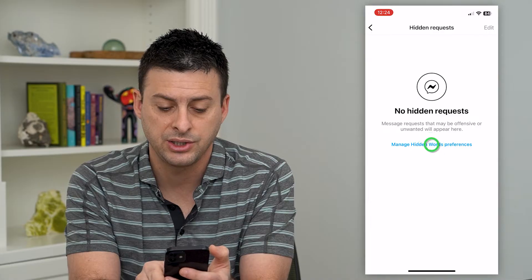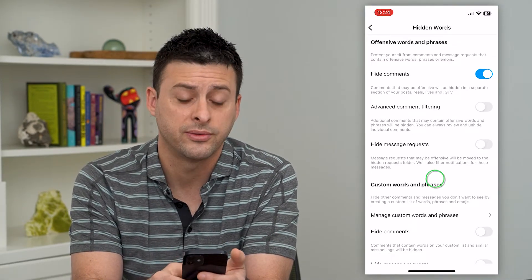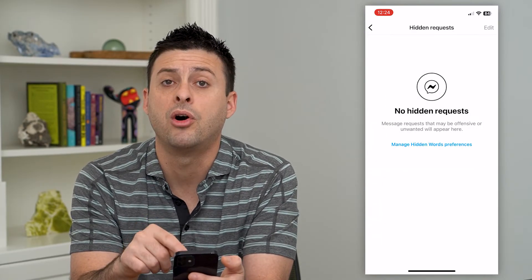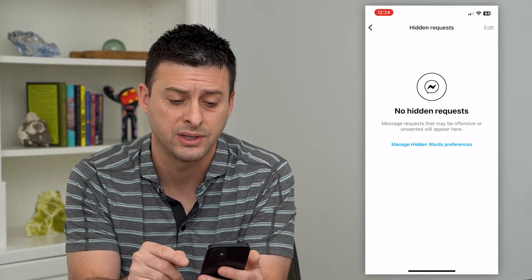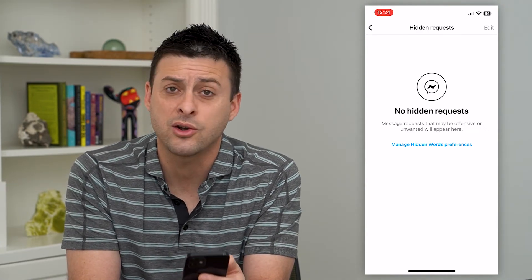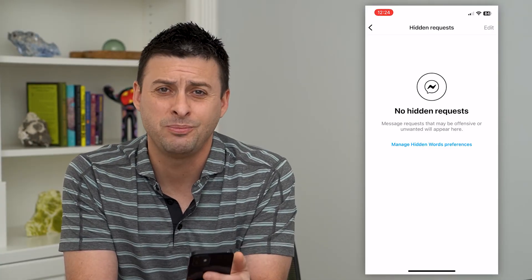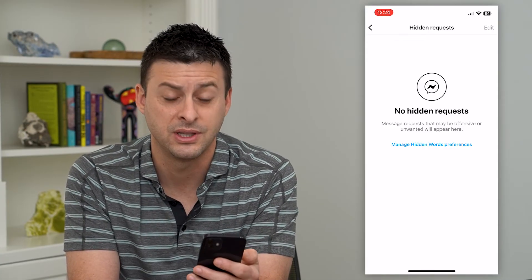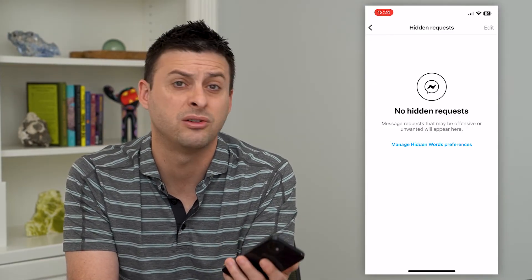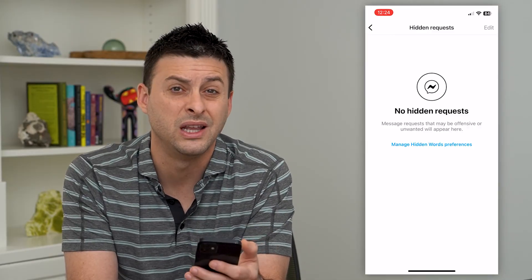So you can tap manage hidden words, and you can hide certain comments or phrases or different things, and they'll dump them all into this hidden message request. Basically, this is Instagram's place to say it's not quite as egregious as just deleting it, but you probably don't want to talk to this person — they're probably not worth your time. So you can go in here, you can respond to any if you do want to, or you can just ignore them or delete them if you want.